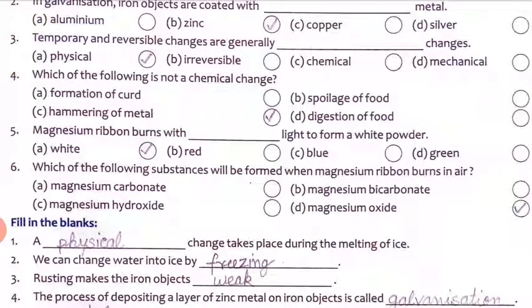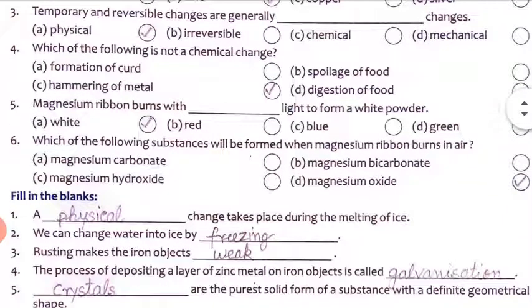Temporary and reversible changes are generally associated with physical changes. Fourth question: which of the following is not a chemical change? Hammering a metal — when we hammer a metal, its physical state changes but chemically it does not change. So hammering of a metal is a physical change, not a chemical change.